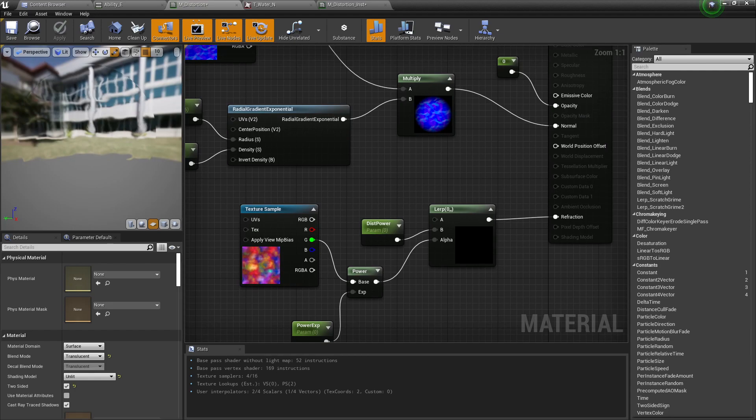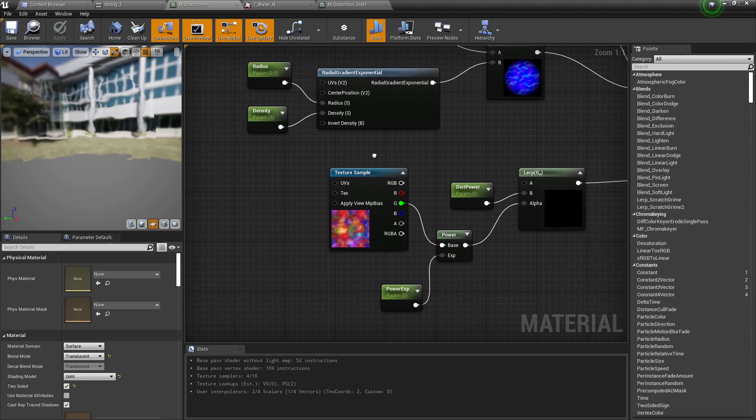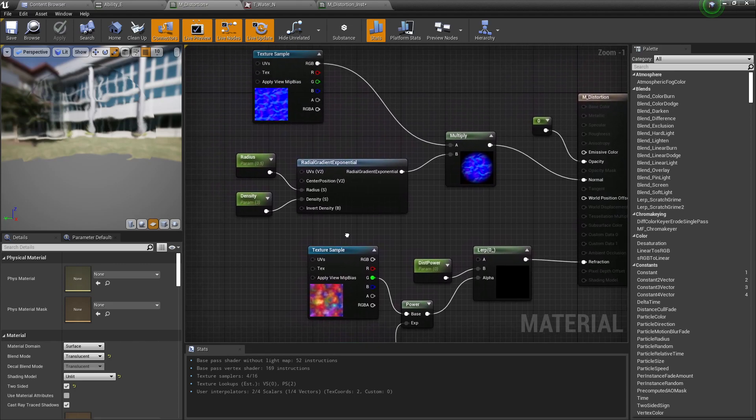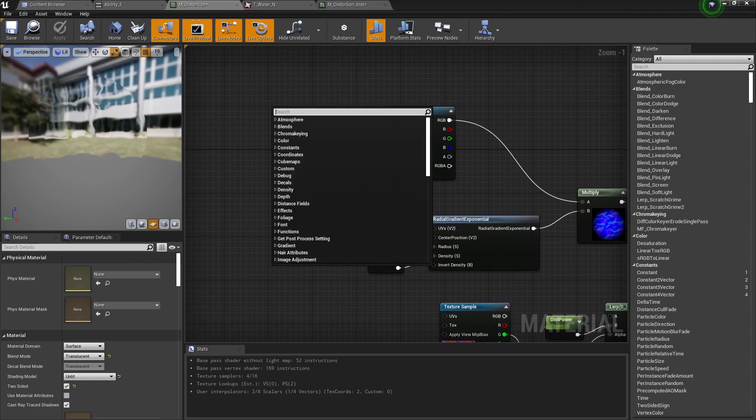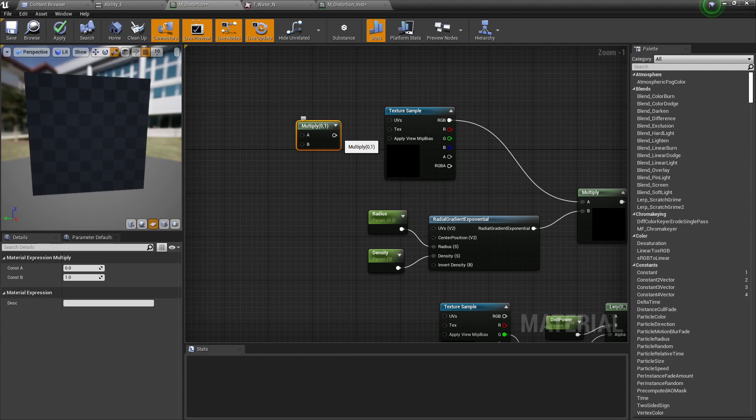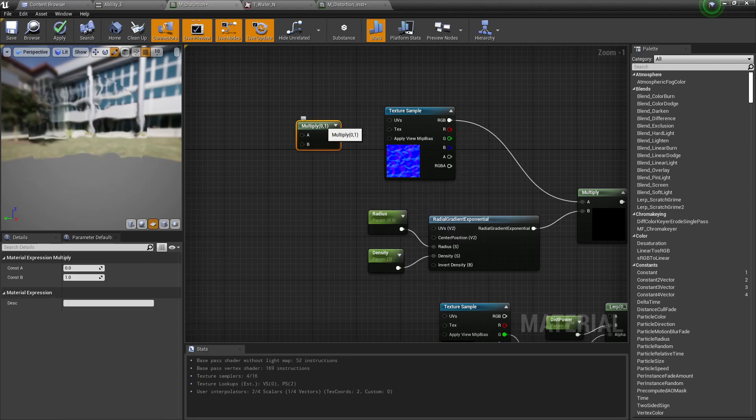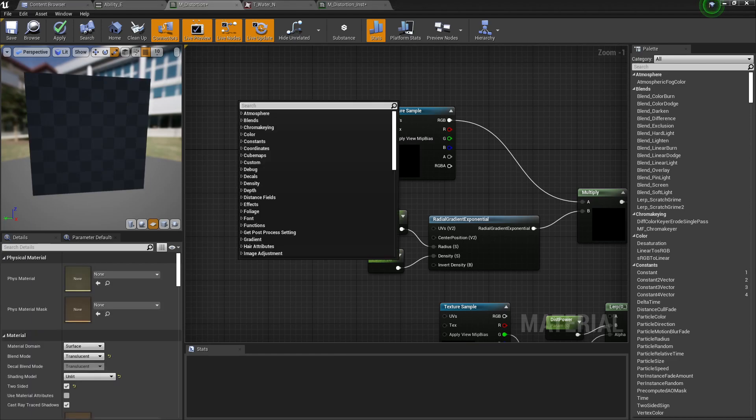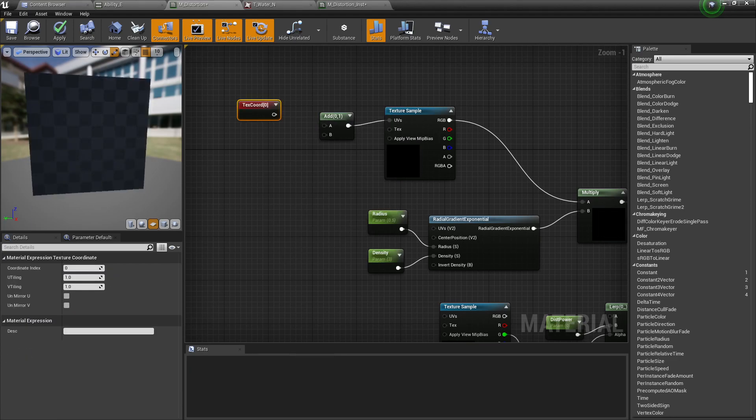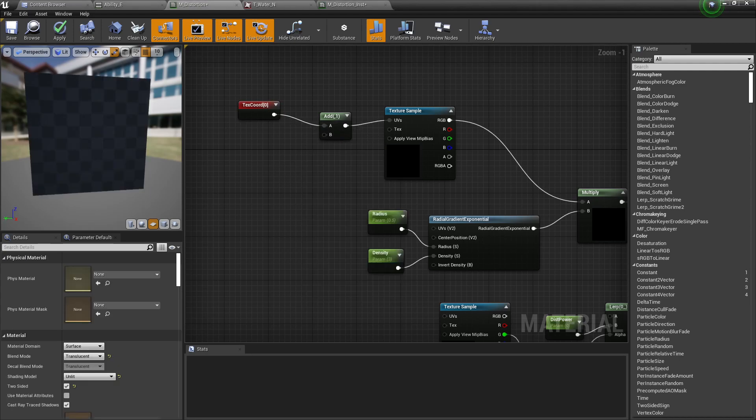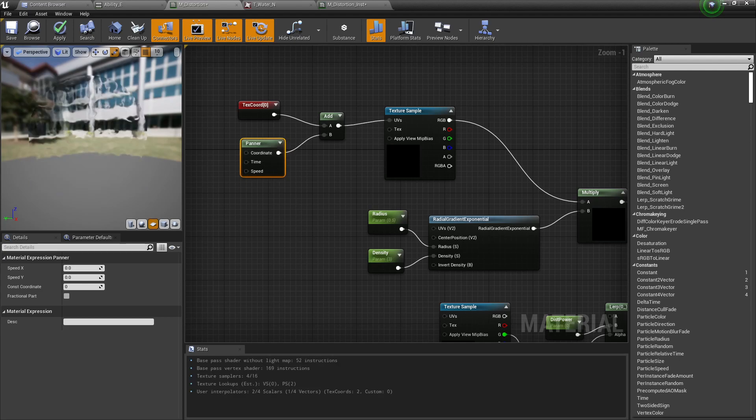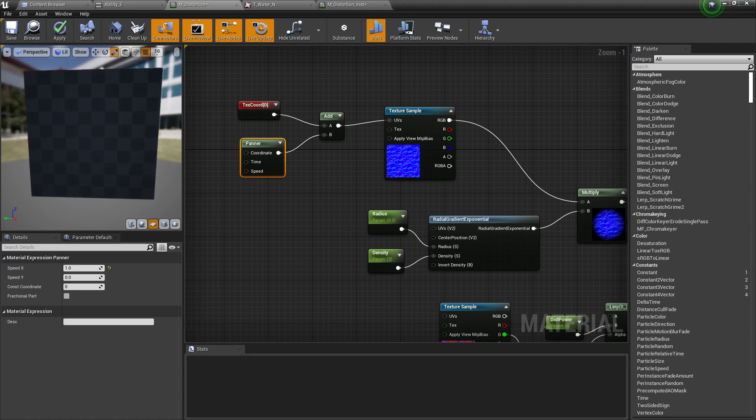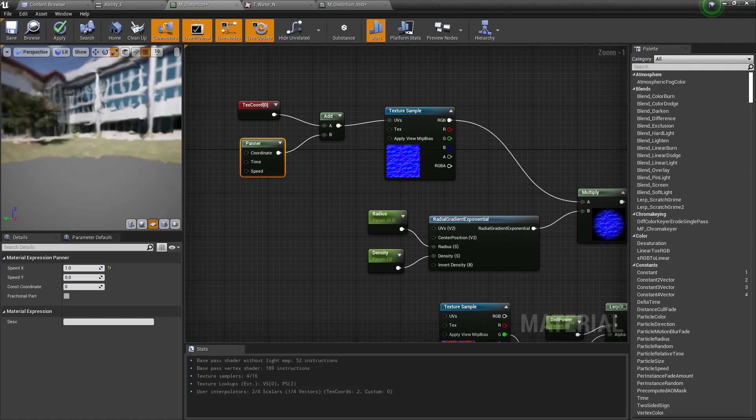Let's make it pan a little bit. So, where do we need to pan? Probably on this normal map. Let's see. So, we grab a multiply. Actually, we grab an add to the UVs. And one needs to be a texture coordinate. And the other one can be a panner. Hold P. Left click. All right. So, let's say it's one. Probably we want it on the direction of the slash. And we need to test it once.